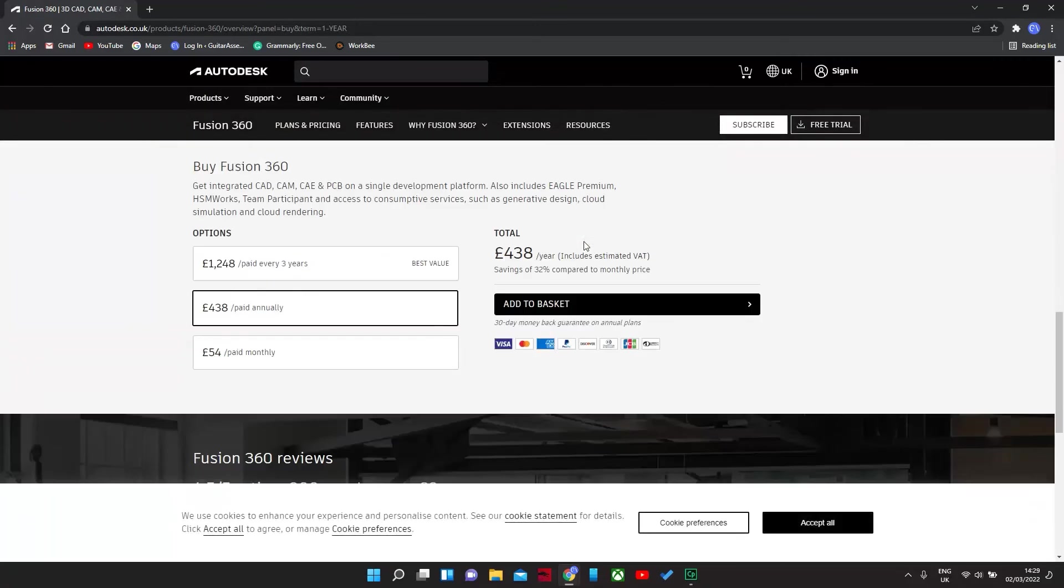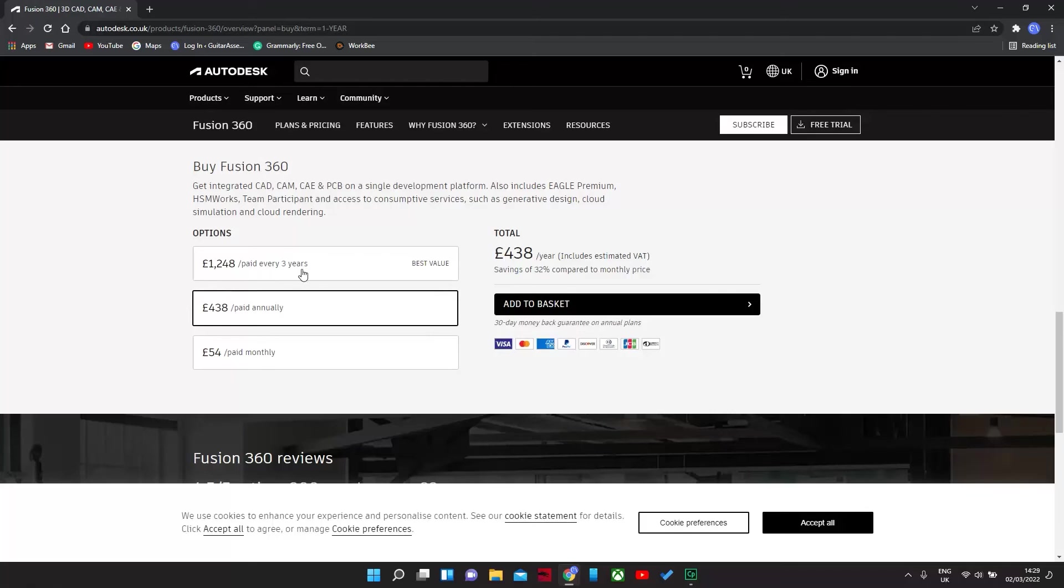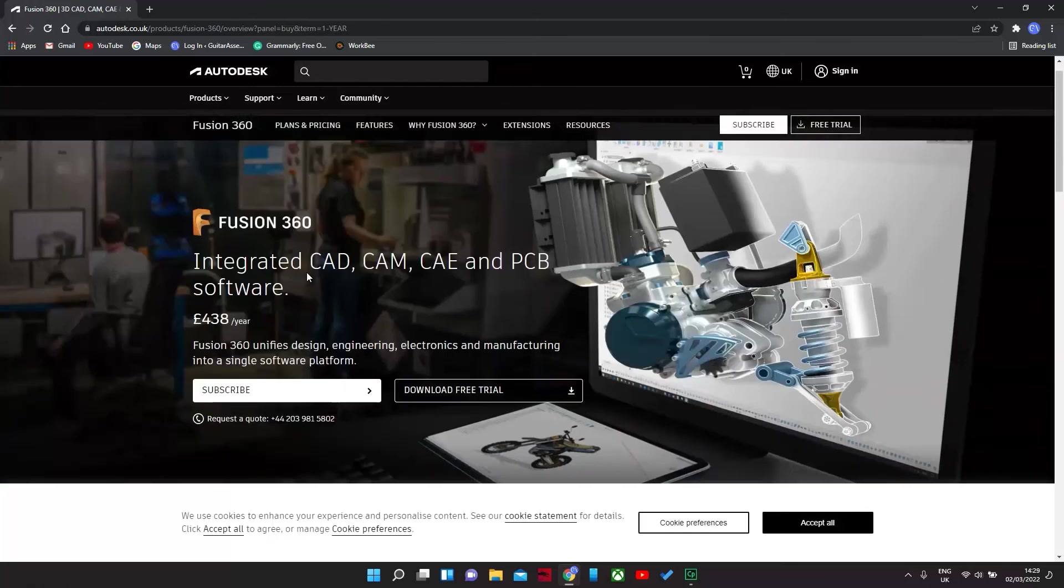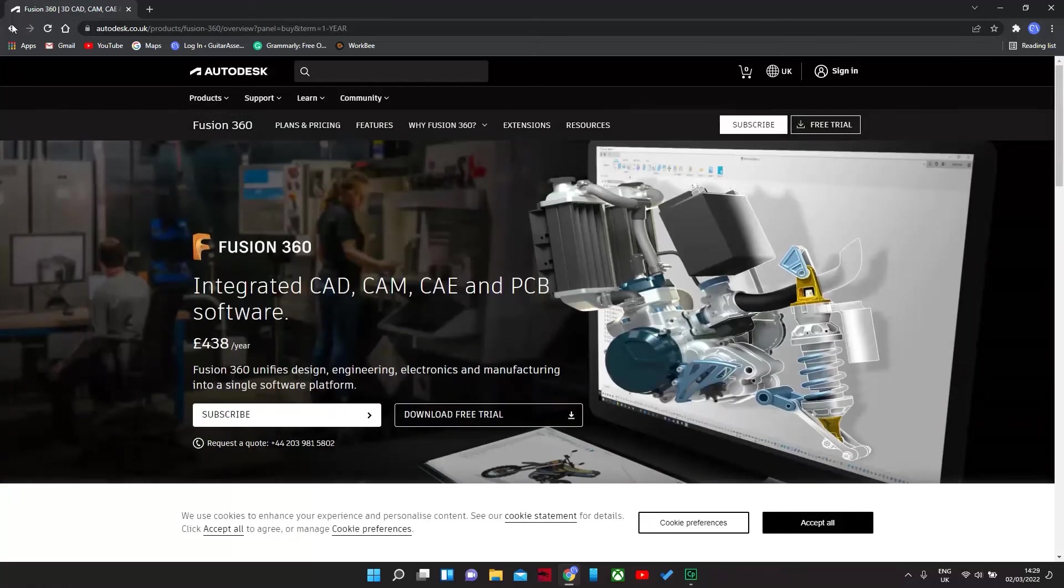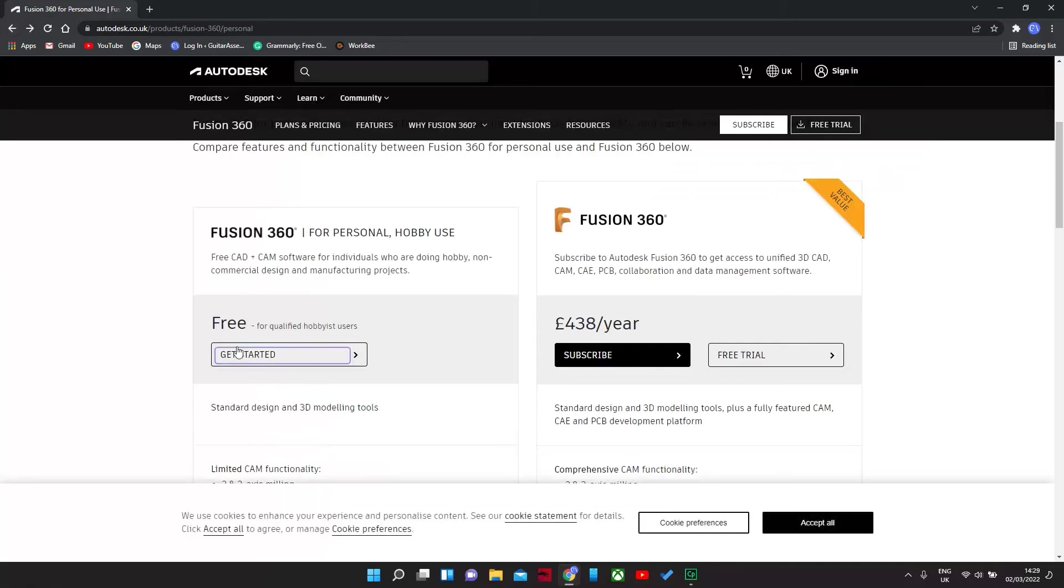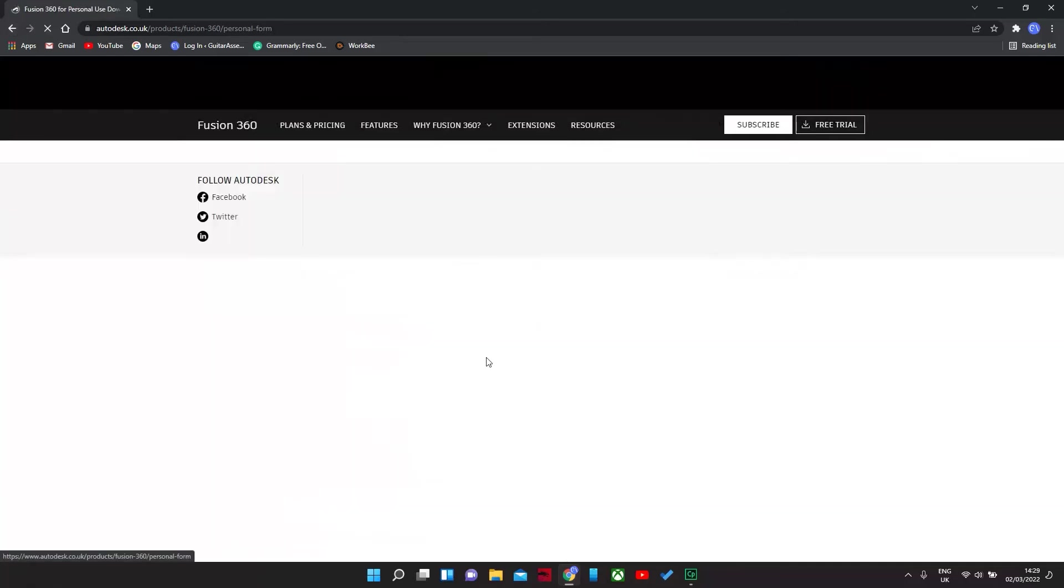And I think there's monthly, yeah, pay monthly 54 pounds. Or you can pay for the whole three years. But we're not doing that today. So back here. Get started.